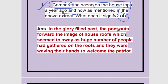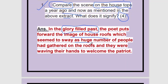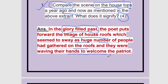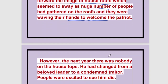In the glory-filled past — that is, in the golden past of his time — the poet puts forward the image of house roofs which seem to sway. You remember that heaving and swaying movement? It seemed that the housetops were moving as a huge number of people had gathered on the terraces and roofs, waving their hands to welcome the Patriot. It seemed that the tops of the houses were themselves swaying, moving.